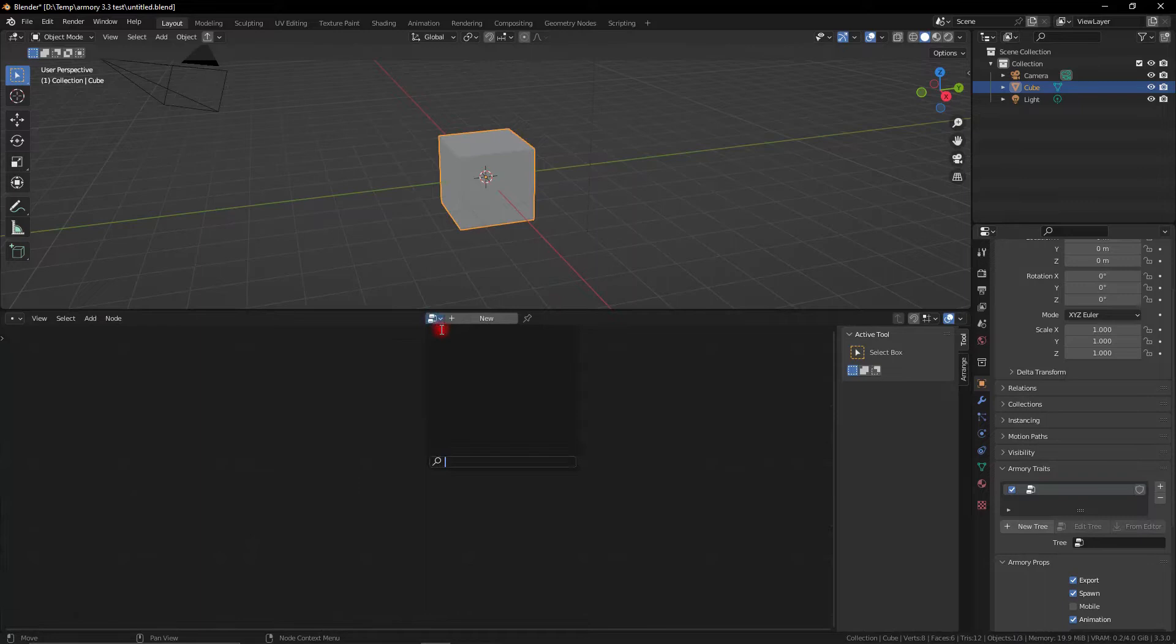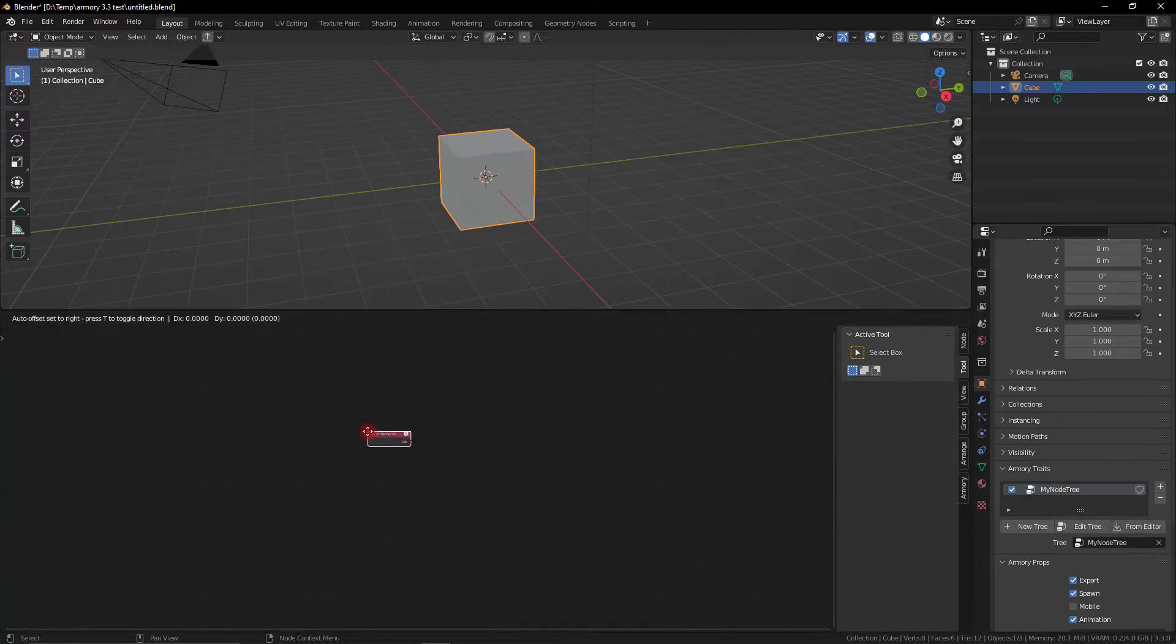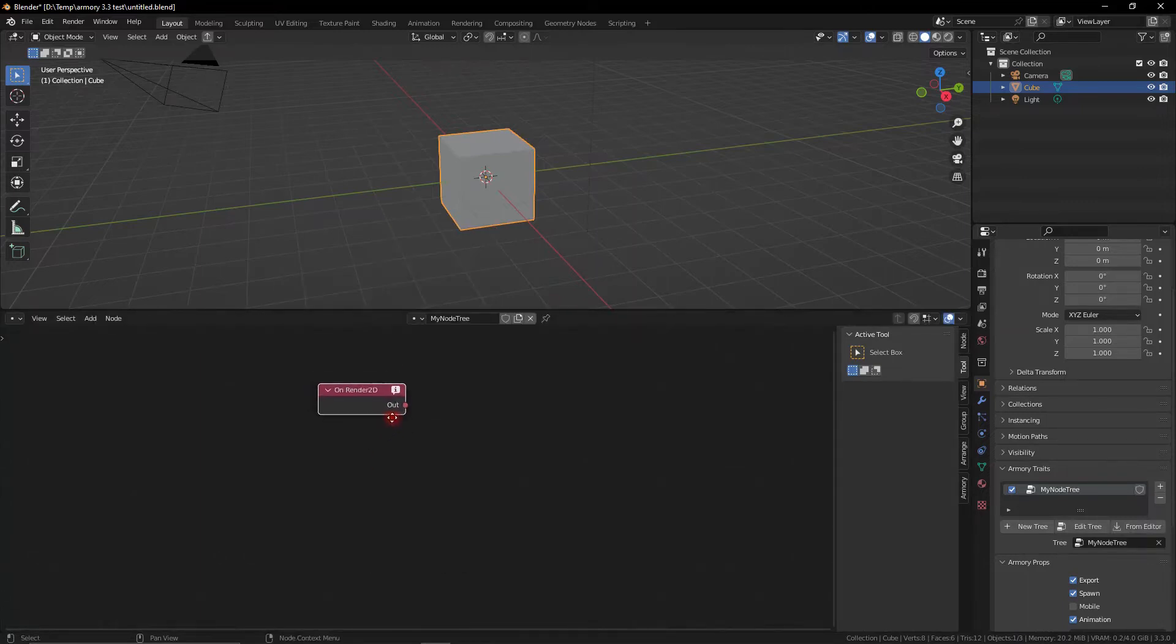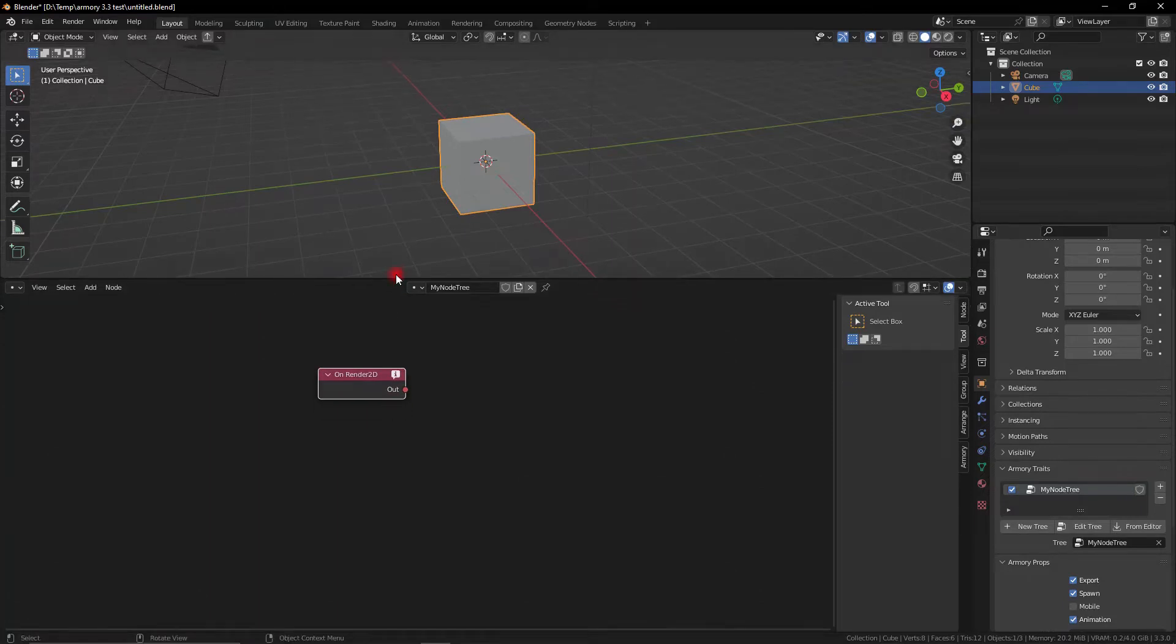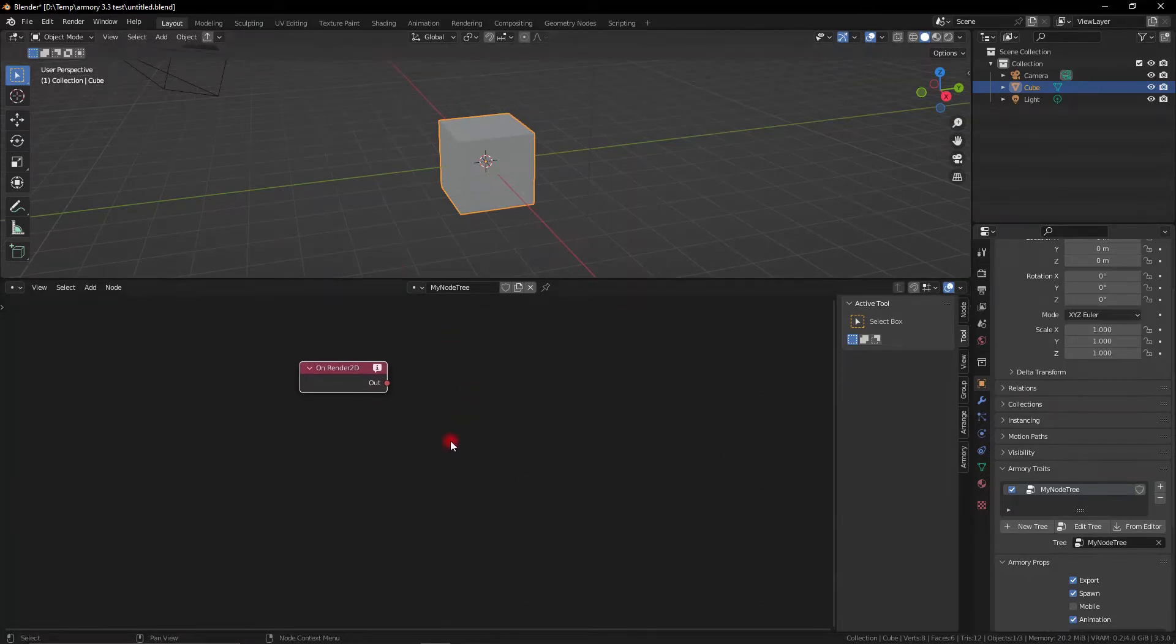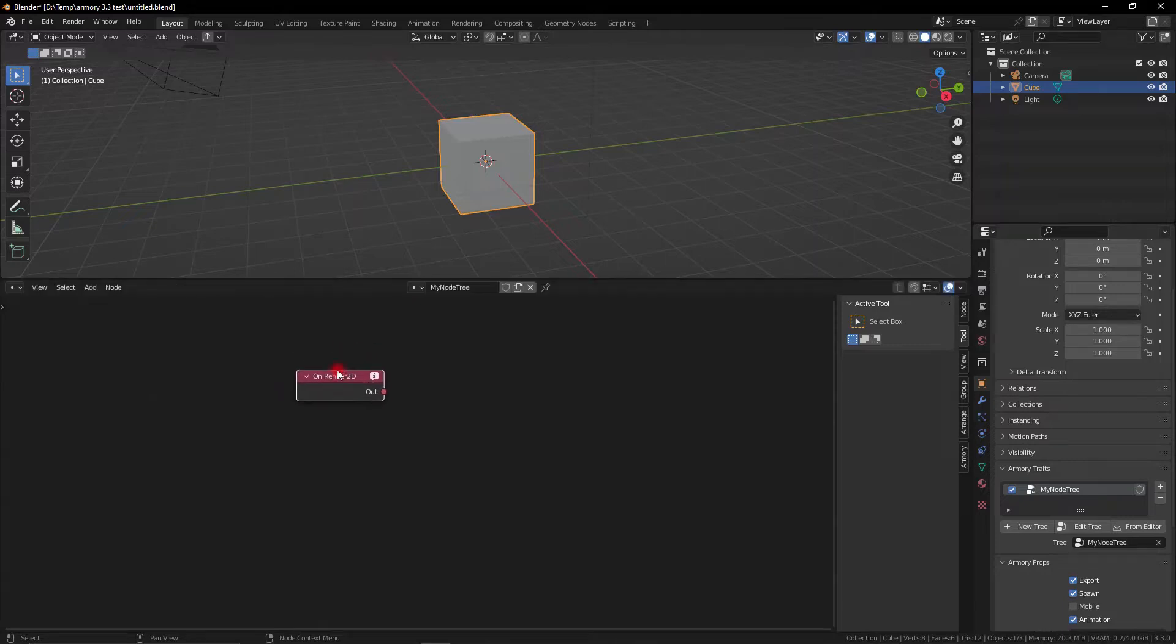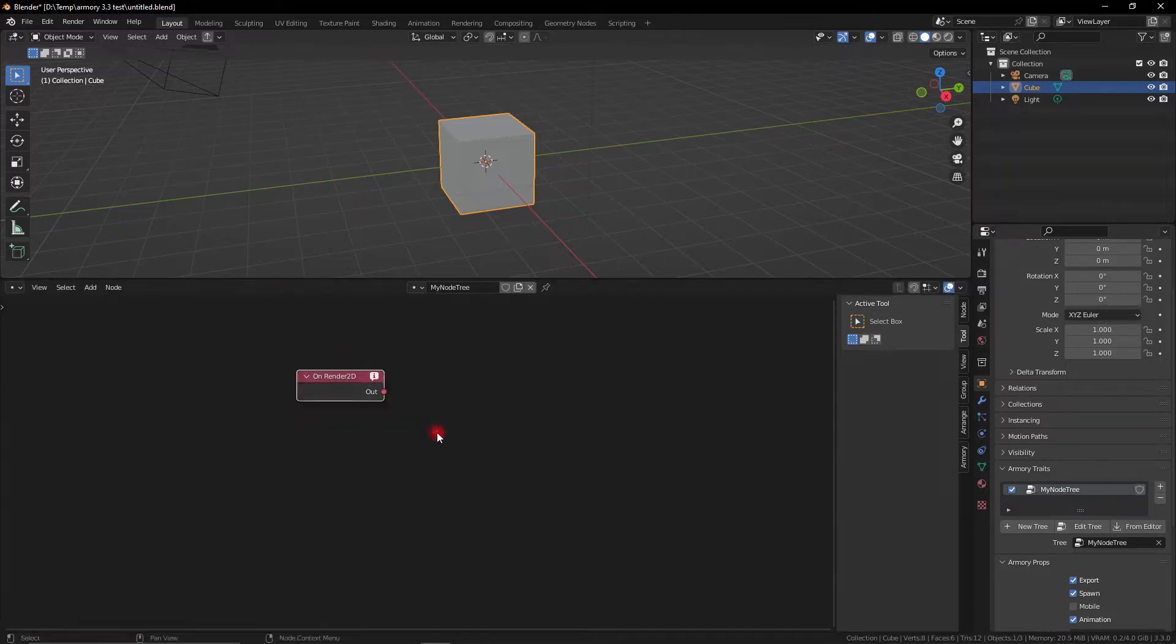So what we need to do is to get a render2D node. This is a brand new event node which essentially happens after the updates have all been completed. So the last thing that happens in the script is that your UIs get drawn on screen.